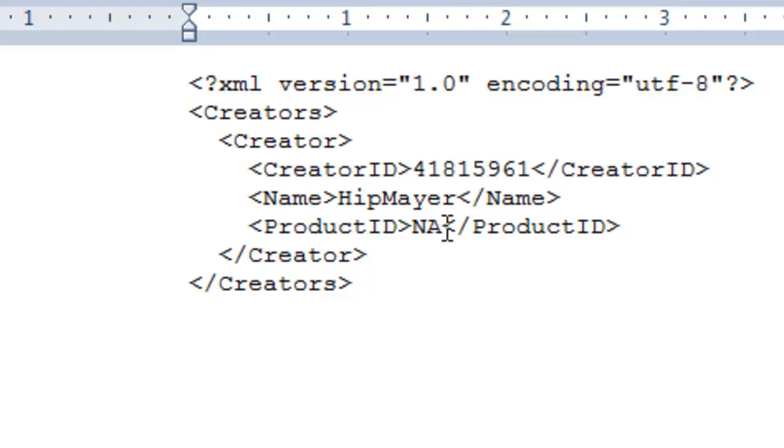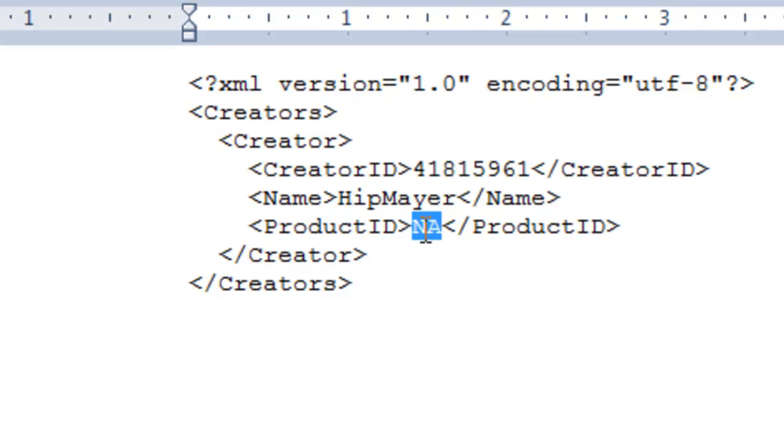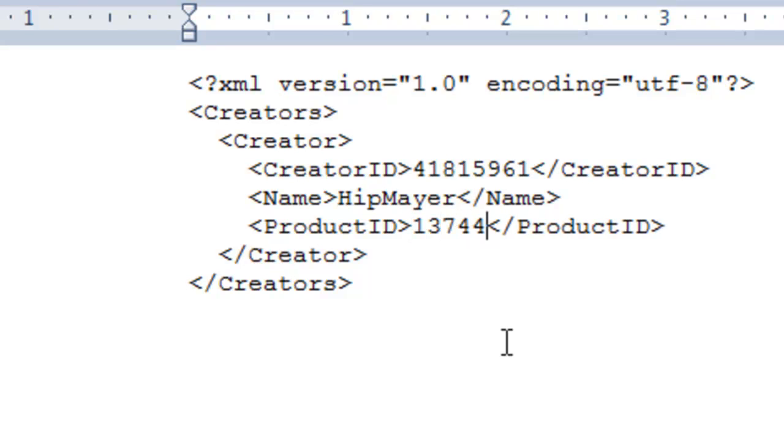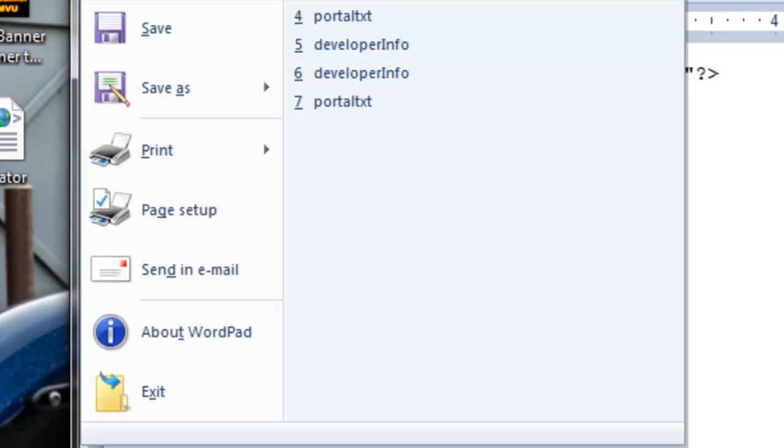And that's all you need to do for your banner. Now, if you wish to, you can put in a product ID that you want to highlight on your banner. You can change that at any time by redoing it like this. If you choose not to, just leave the NA. If you do, just put in a product number.